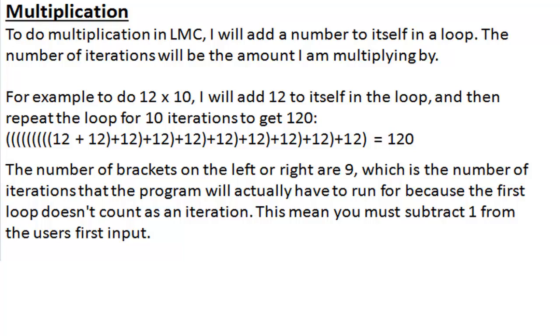For example, to do 12 times 10, we have to add 12 to itself 10 times. Pause and read this if you want to, but we'll go through the actual code right now.